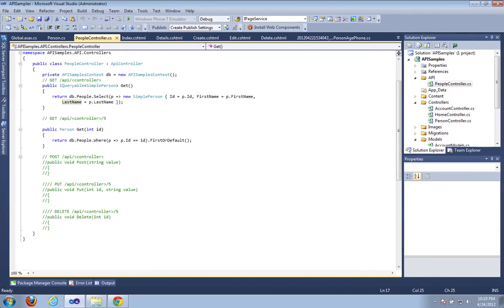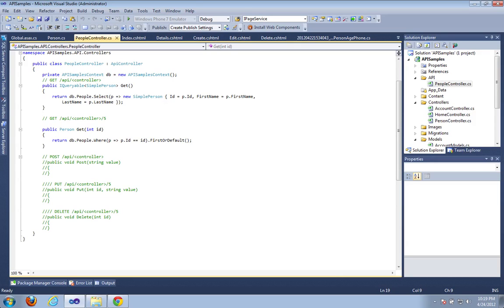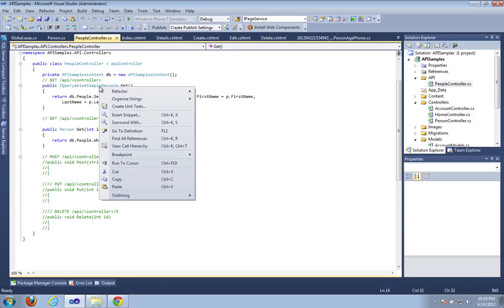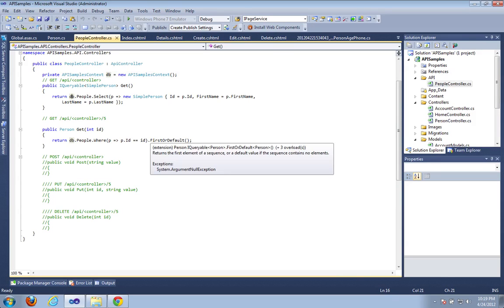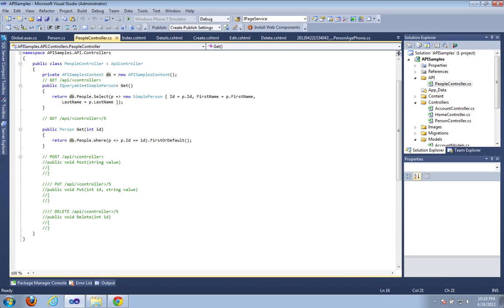So once again I have this controller here that I created. It has the simple person object and it's just going to return back this list here if you're not passing any parameters. And if you do pass in a parameter, what it will do is it will pass back the first one that matches the ID.